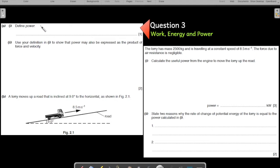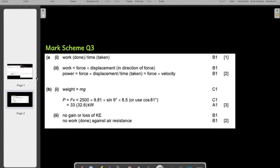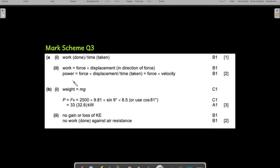The first question asks: define power. This is a repeat of a question we have already practiced. It is a one-mark question — just write the formula: power is work done over time taken. That is what Cambridge expects, and you straightaway get one mark.